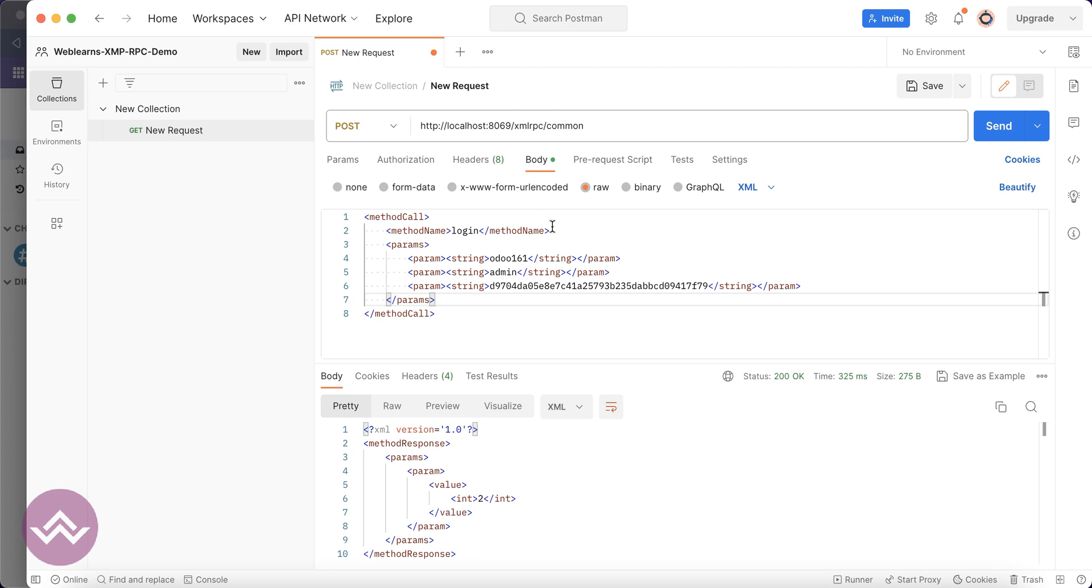You can use the correct username, password, and method. This is the first method. We successfully authenticated using Postman. In our next session we will try to do some CRUD operations using Postman. If you have any doubts related to this topic, please comment below. See you in our next session.